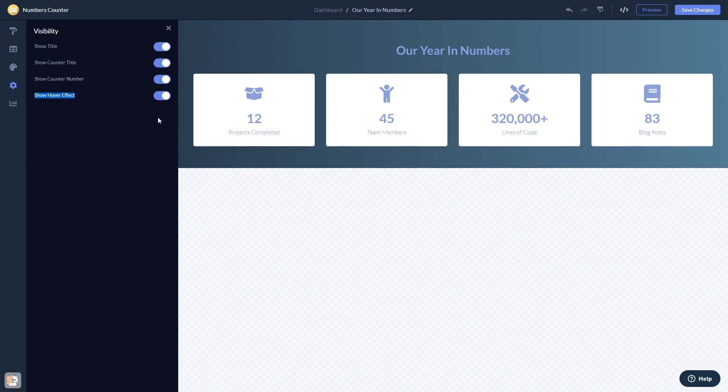When you're done, click the Save Changes button to save your work. If you don't have an account on Common Ninja yet, you'll have to register first.